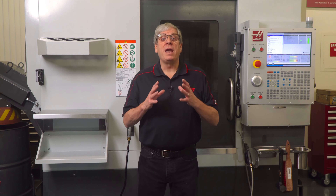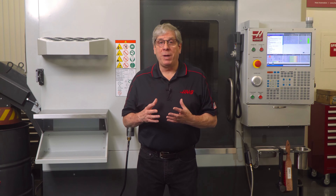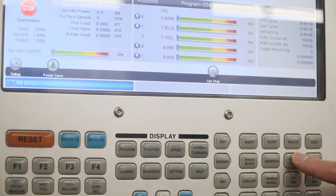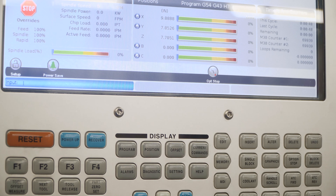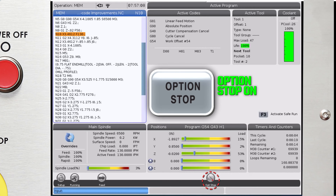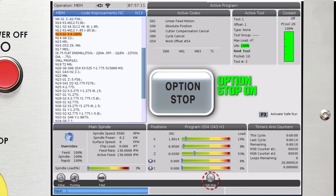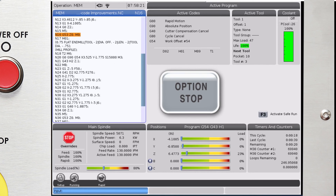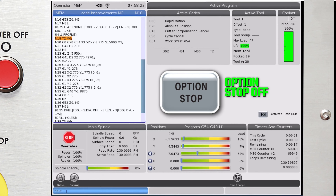First up is M1, the optional stop command. It works in conjunction with optional stop mode. The operator can toggle optional stop mode on and off with the option stop key from the keyboard. If optional stop mode is on, the program will stop when it reads the M1 code. When optional stop mode is off, the program ignores the M1 command and keeps running.